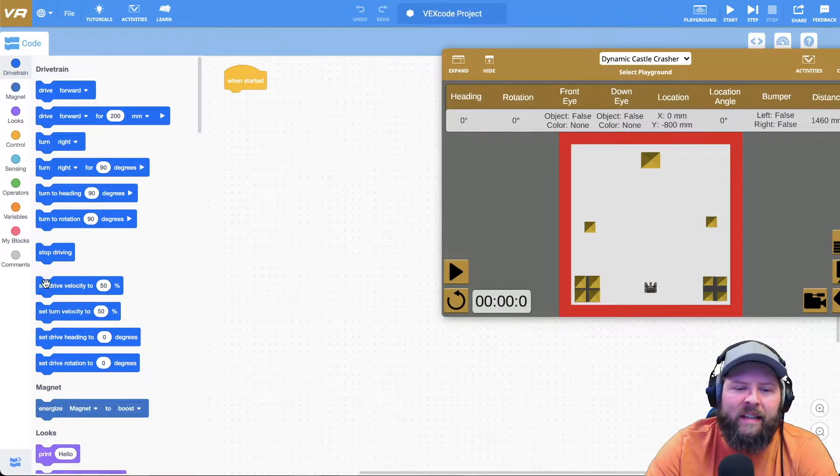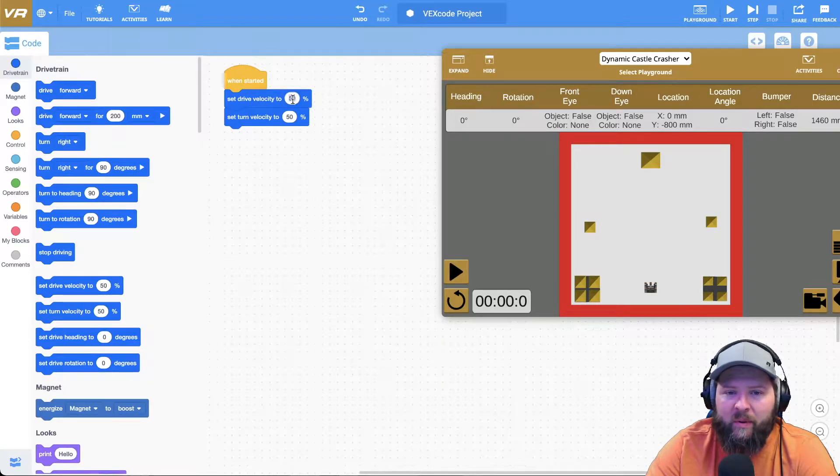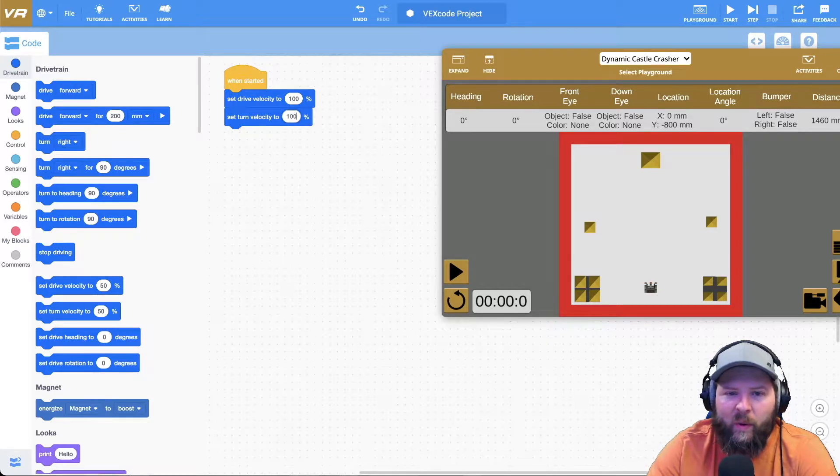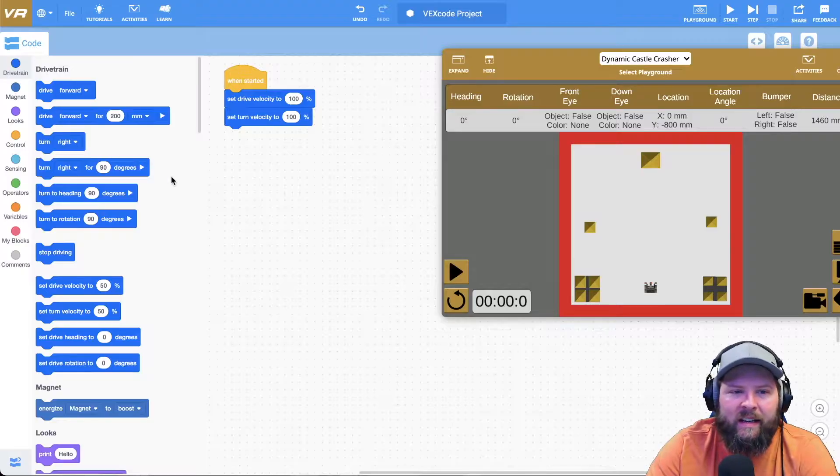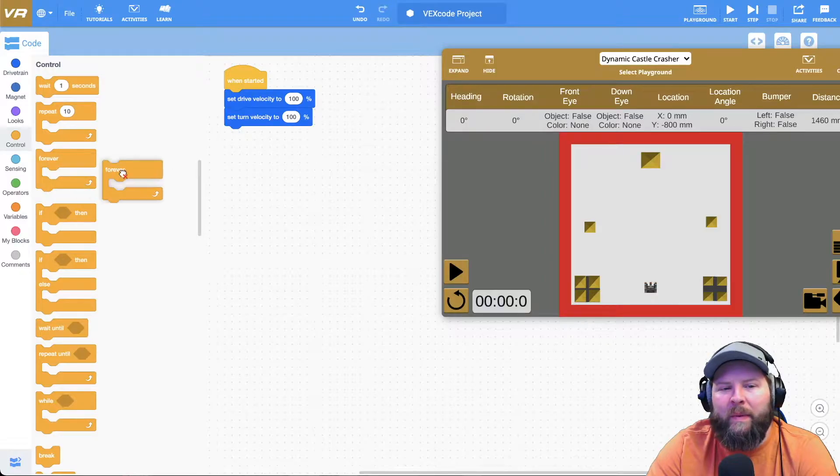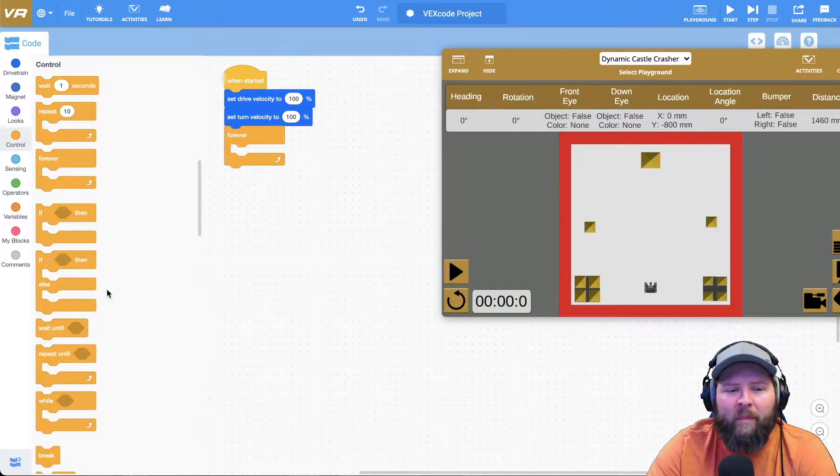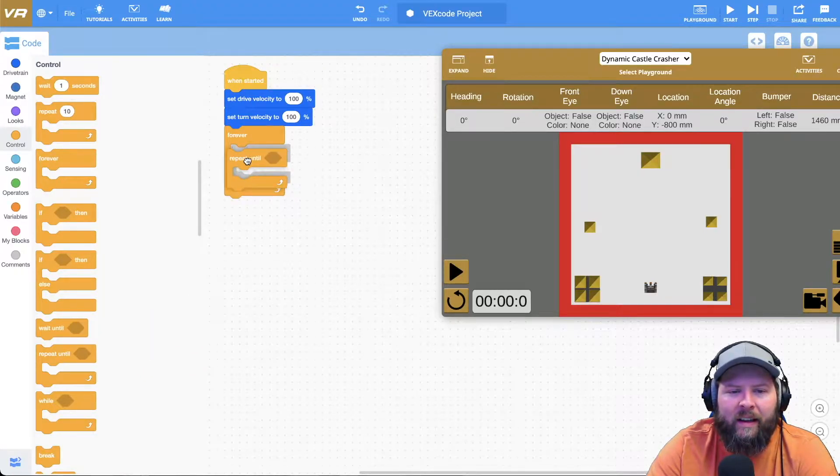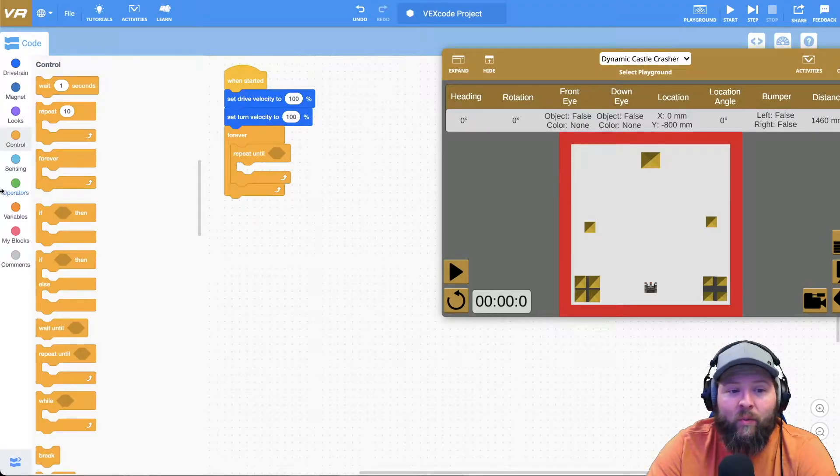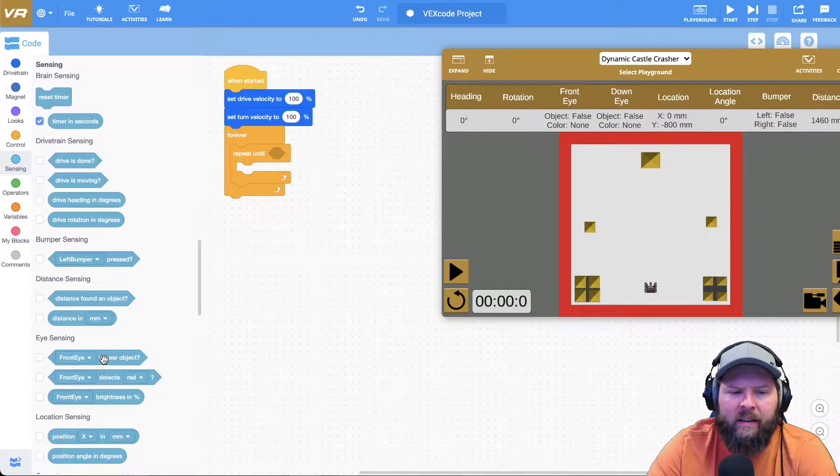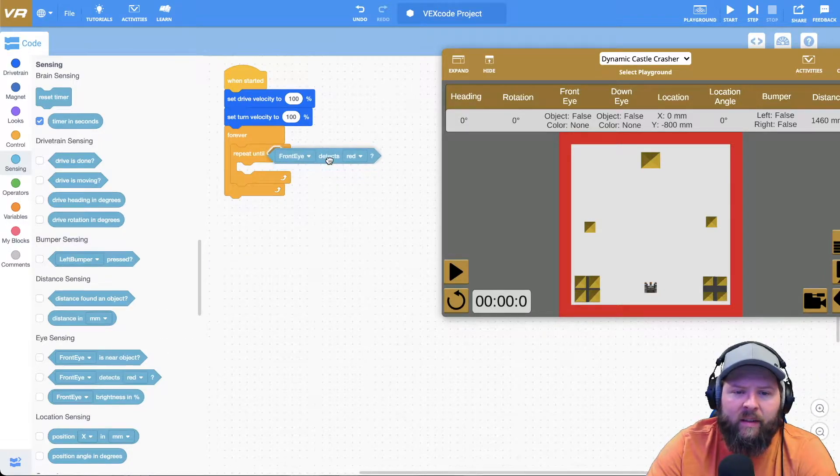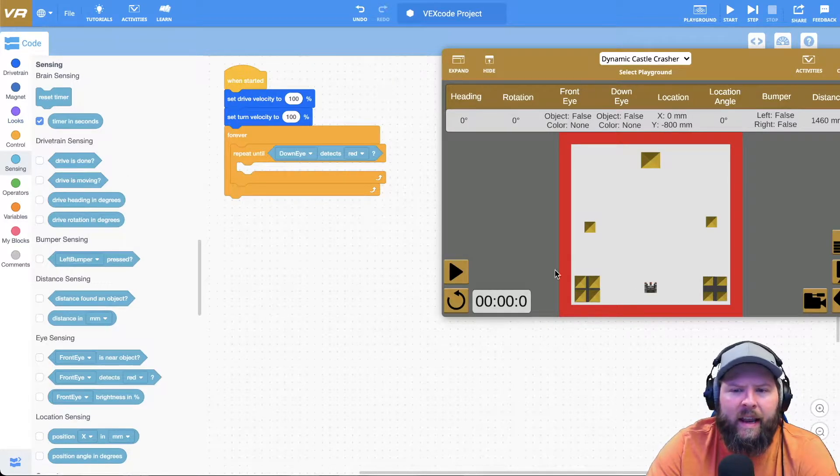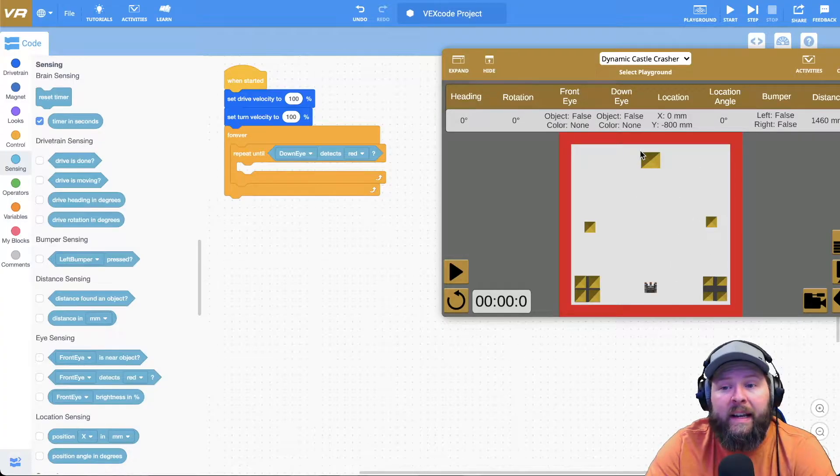First thing I do is set the drive velocity and the turn velocity to 100 percent. We want to make sure that this robot is able to clear stuff off quickly. Then I'm going to set basically a safety kind of safety net for myself. I know that I want this to repeat over and over, so I'll need a forward, and then my safety net I'm going to say repeat until. I'm going to say repeat until my robot's down eye sees red. So if I go to sensing and then select it, it says front eye detects red but I'm going to say down eye detects red.